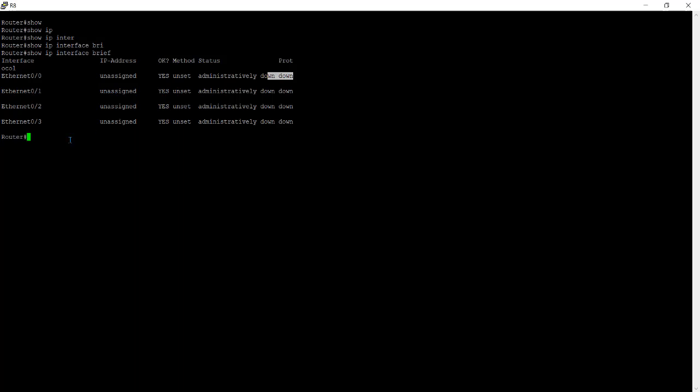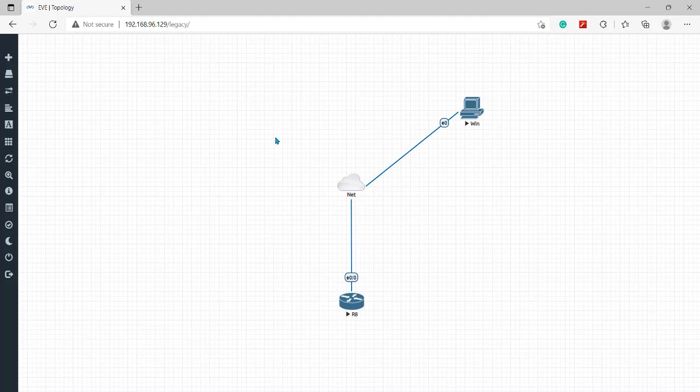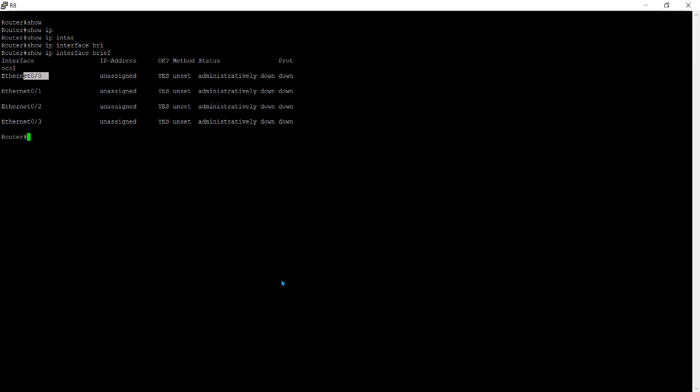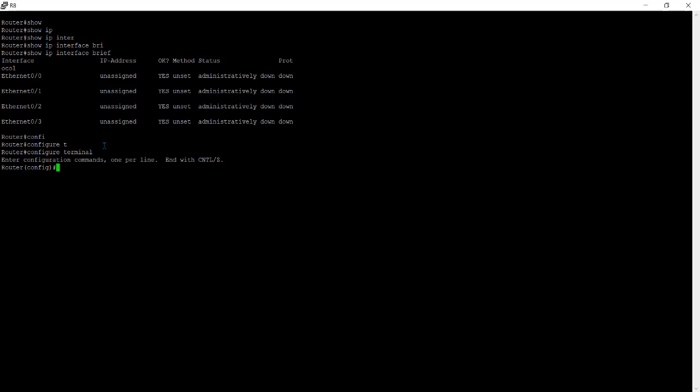On ethernet 0 that is connected to our internet, so this is the ethernet 0/0. I'll create the DHCP client over ethernet 0/0. We need to go to the configuration terminal mode and here we have to go into the ethernet 0/0 port inside the ethernet port. Interface ethernet 0/0 and enter.